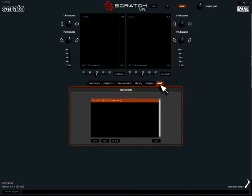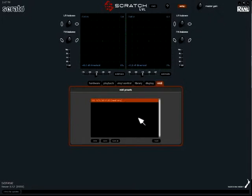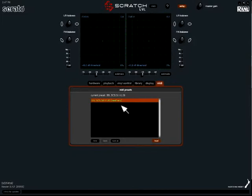In there, you should see the SCS.3D file. You want to click on that and load it. It should change colors to let you know that the file has been loaded properly.